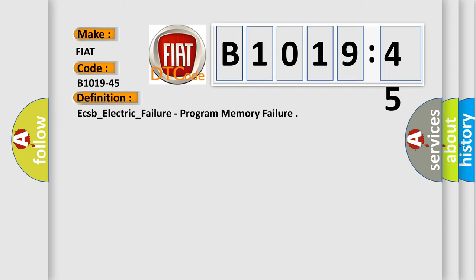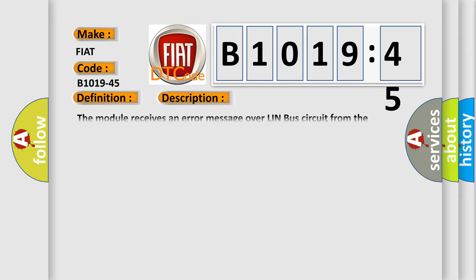ECSB_electric_failure, program memory failure. Here is a short description of this DTC code: The module receives an error message over LIN bus circuit from the electronic overhead module.